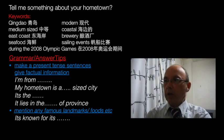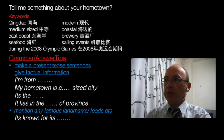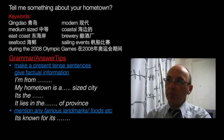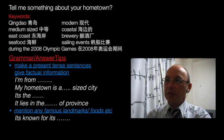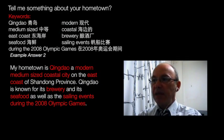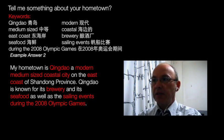Here's our second example with keywords for the city of Qingdao. Qingdao is a modern, medium sized, coastal city on the east coast. It's known for its brewery, its seafood, and the sailing events during the 2008 Olympic Games. We can put these keywords together to describe your hometown: 'My hometown is Qingdao, a modern medium sized coastal city on the east coast of Shandong province. Qingdao is well known for its brewery and its seafood, as well as the sailing events during the 2008 Olympic Games.'